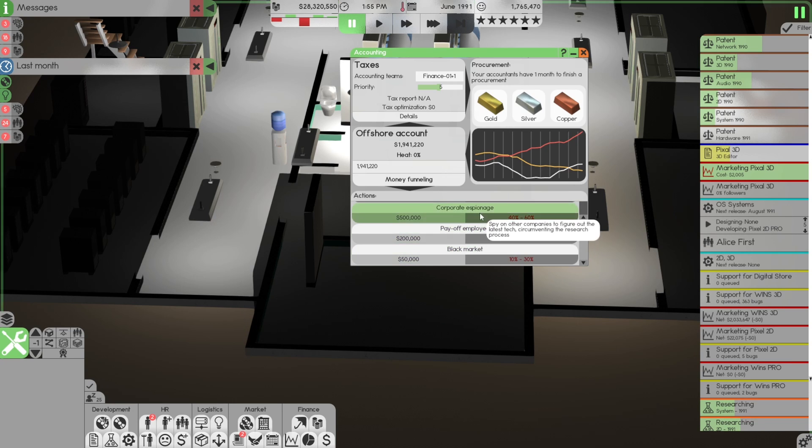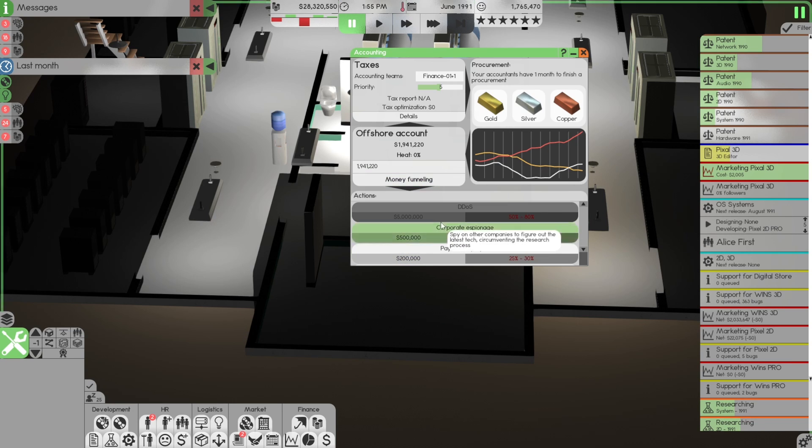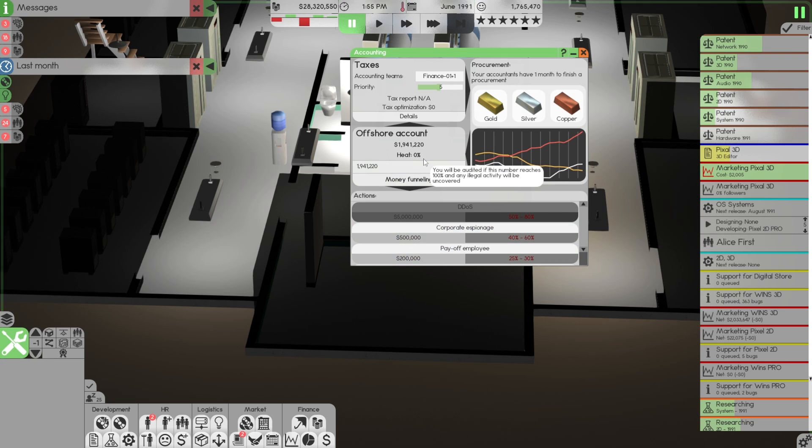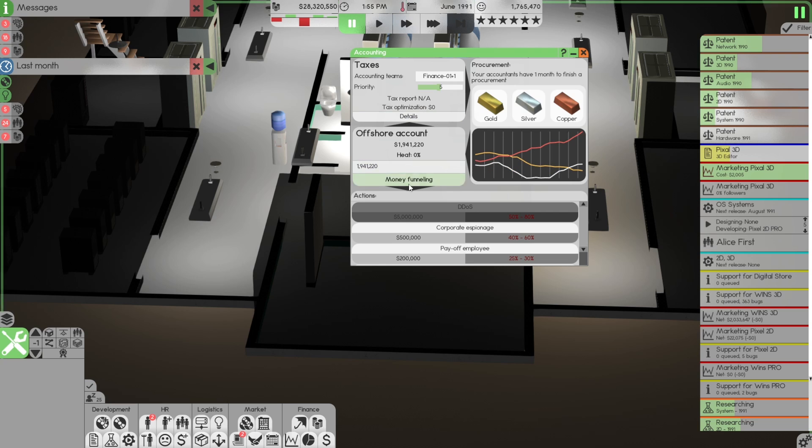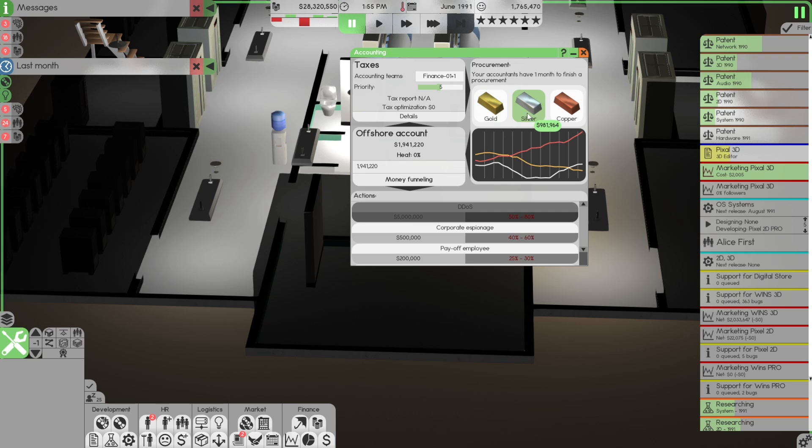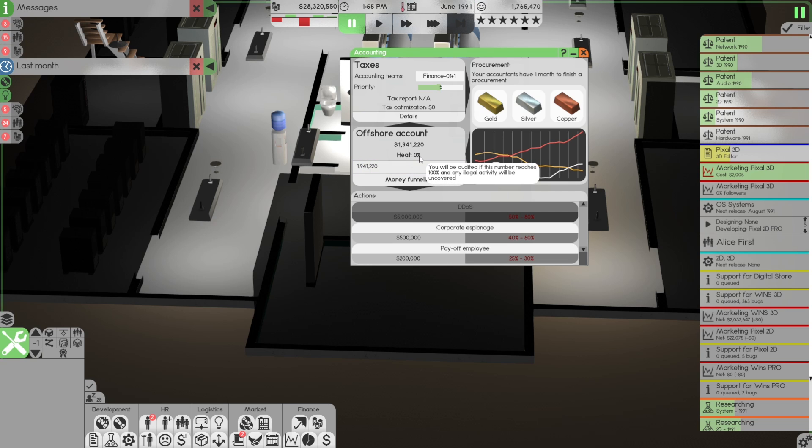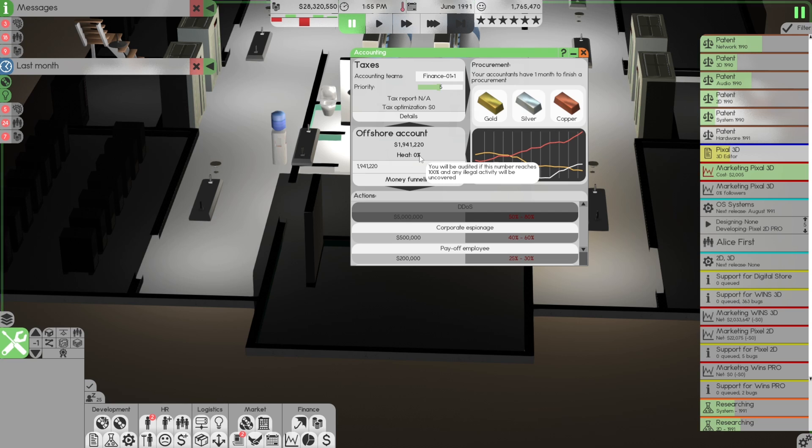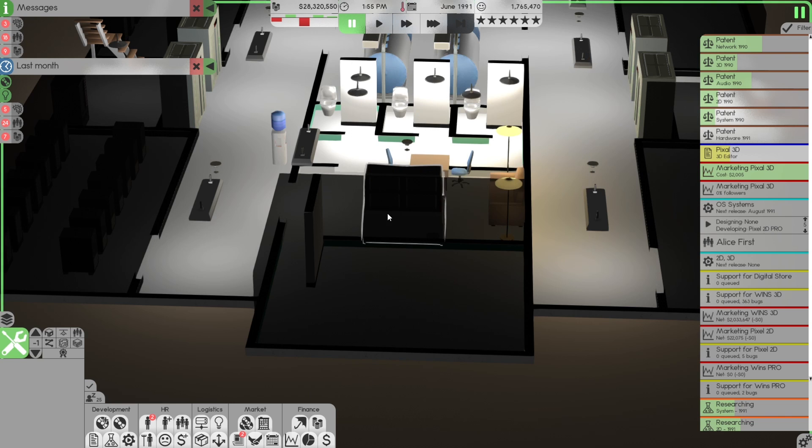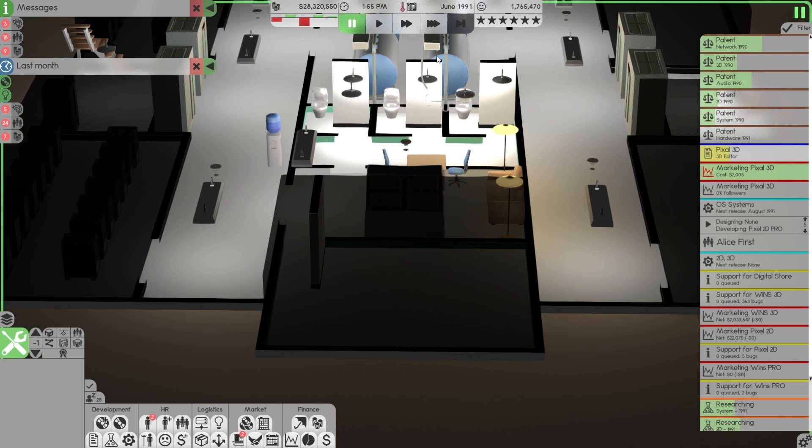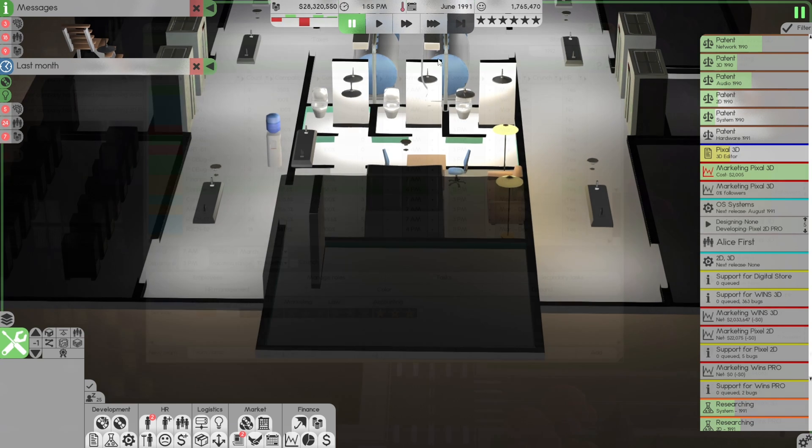In the next video, I will go ahead and try funneling money and see where it goes. Remember, what we're doing here, essentially, is not legal. When we get audited again, we may get caught. If we get caught, offshore account, a mil 941 heat. If the heat goes up 100%, you will be audited if this number reaches 100%. Any illegal activity will be uncovered. So what happens if you get audited? They uncover it. We're going to look at next. We'll be right back.